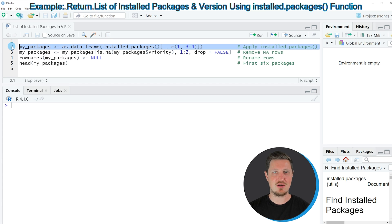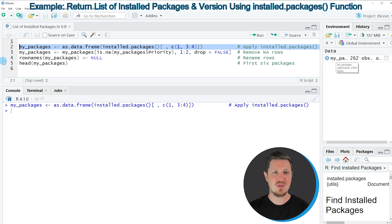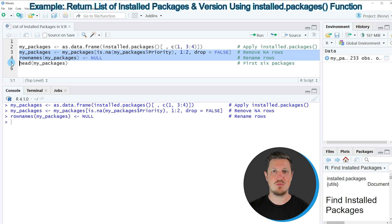If you run line 2 of the code you can see that a new data object appears at the top right, which is called my_packages. In lines 3 and 4 I'm also modifying this data object that I have returned.